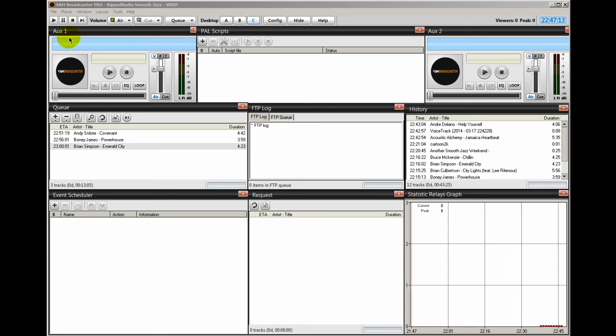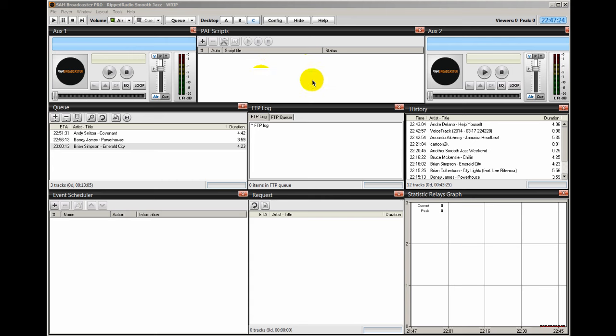Again, I place my AUX1, my Auxiliary1, and Auxiliary2 near my PAL scripts so that I can see what they're doing. These auxiliary decks respond based on the PAL scripts. I also have my queue, like you saw on Desktop A.